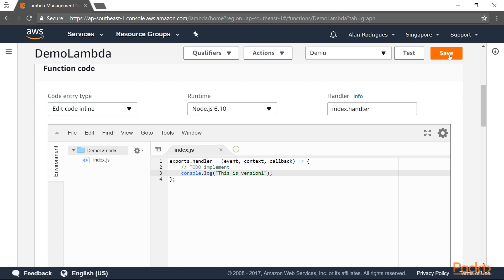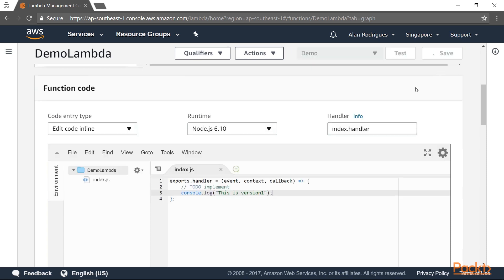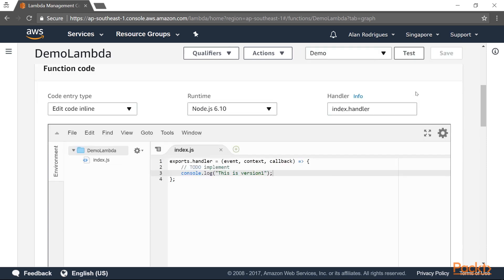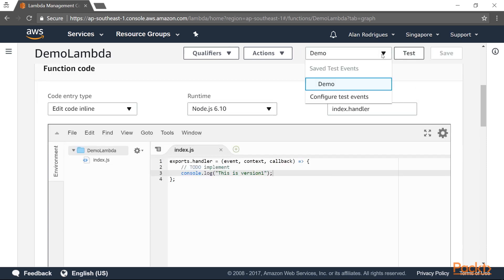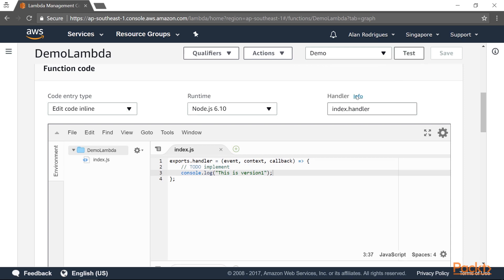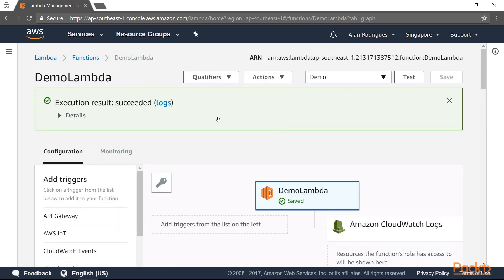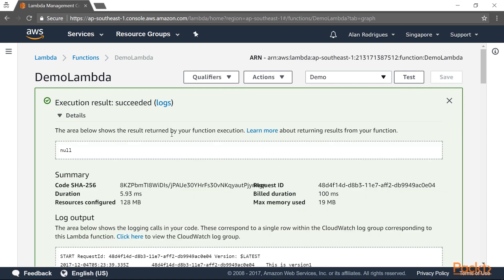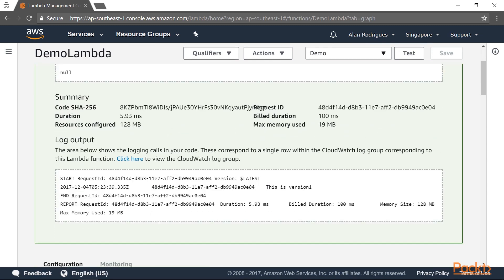Let's go ahead and save our code. If you want, you can go ahead and test the code. We already have a demo event configured. Let's go ahead and test it. If you look at the top, you can see that the execution has succeeded and you get the output 'This is version one.'